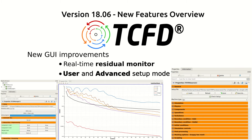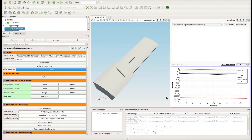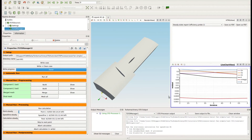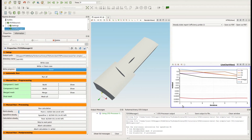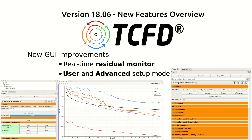At first, the real-time residual monitor, which plots the convergence of the main variables and the main lines in the graphic user interface.